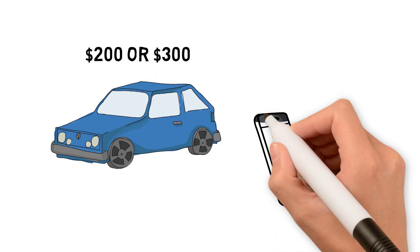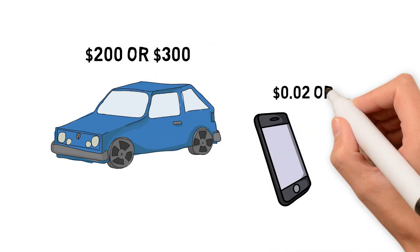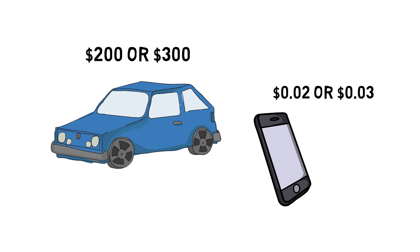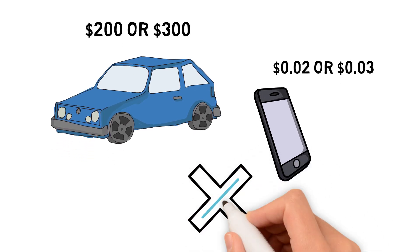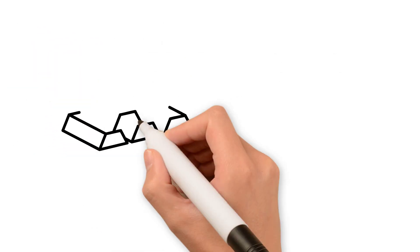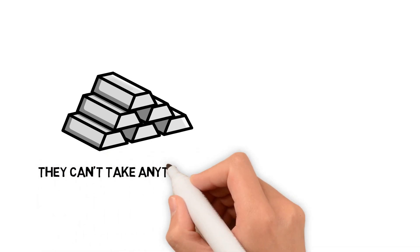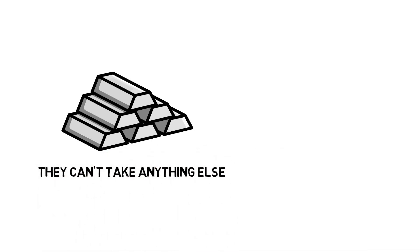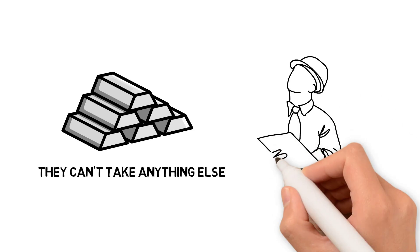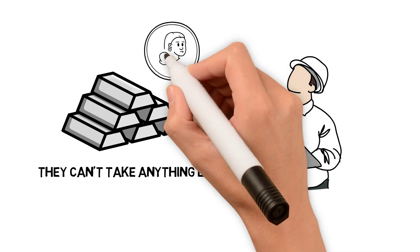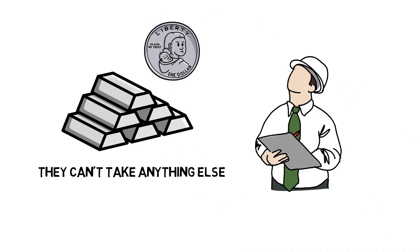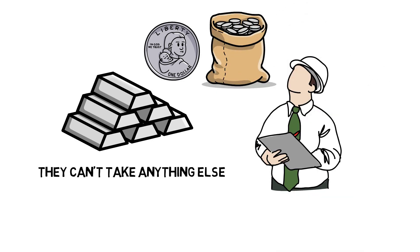On a car it might make a difference of two or three hundred dollars. On an iPhone it might make a difference of two or three pennies. It's not going to make a huge amount of difference but the fact of the matter is they need the silver one way or another. They can't take anything else. They have to use silver and they have to get it regardless.